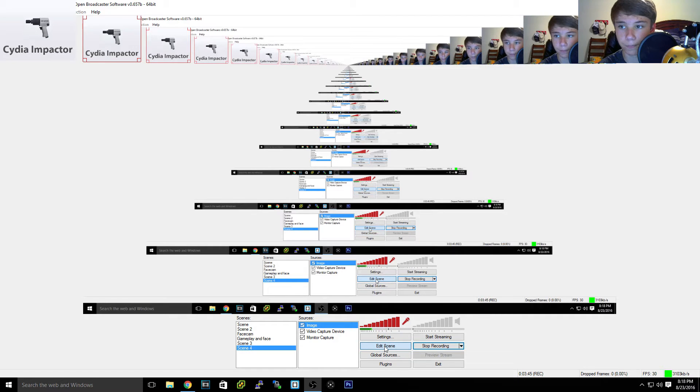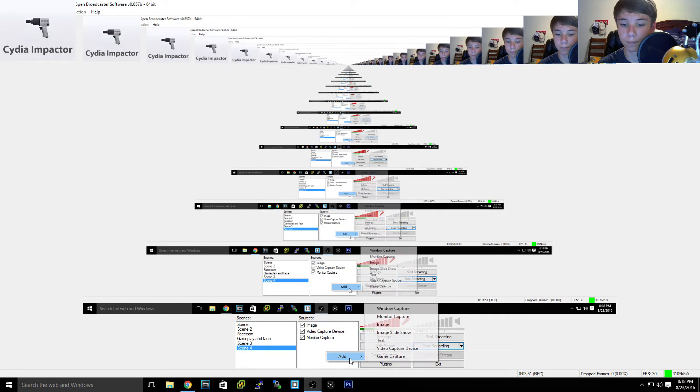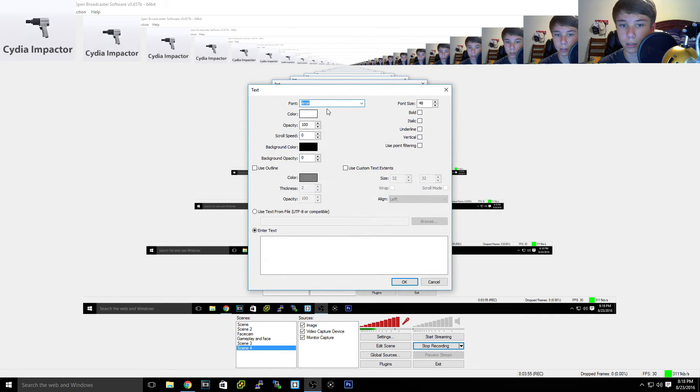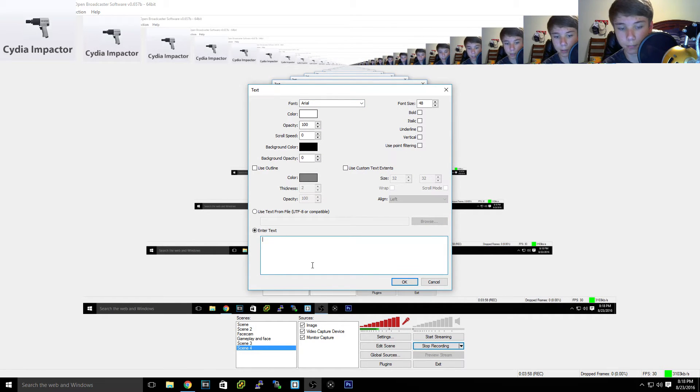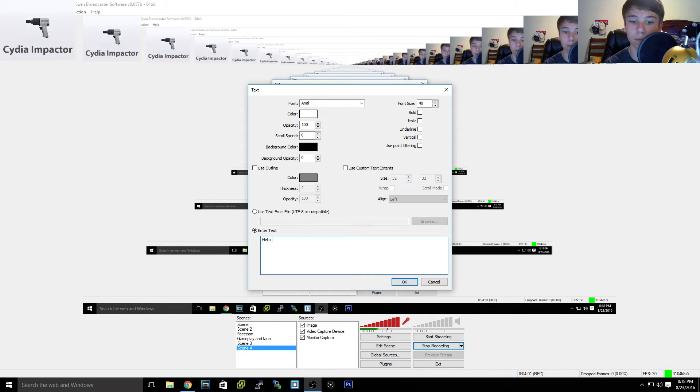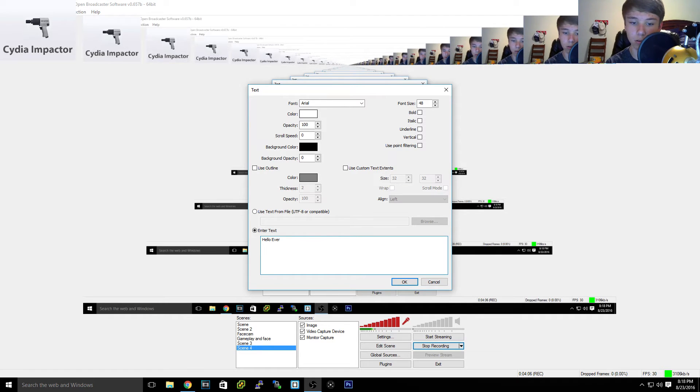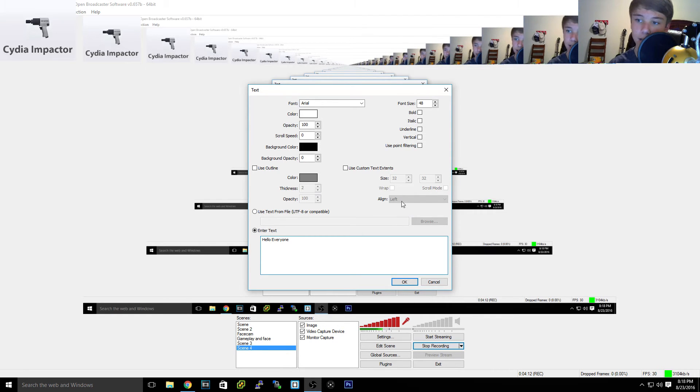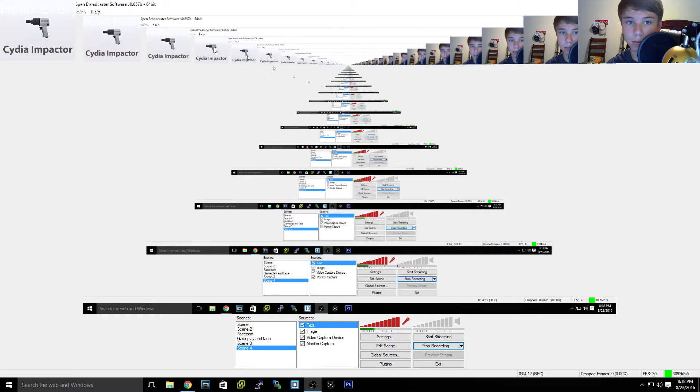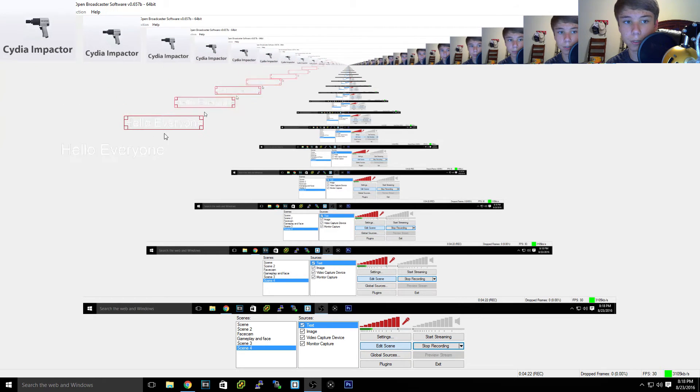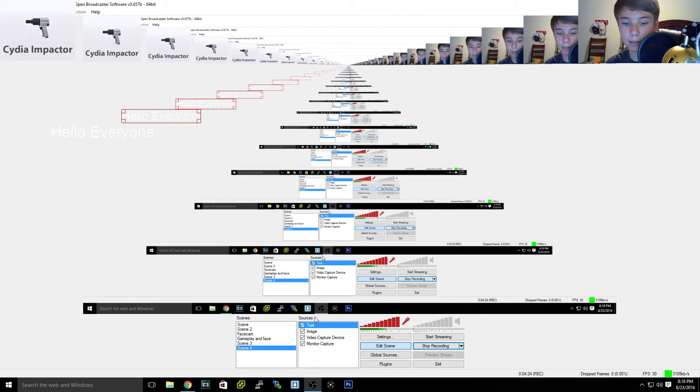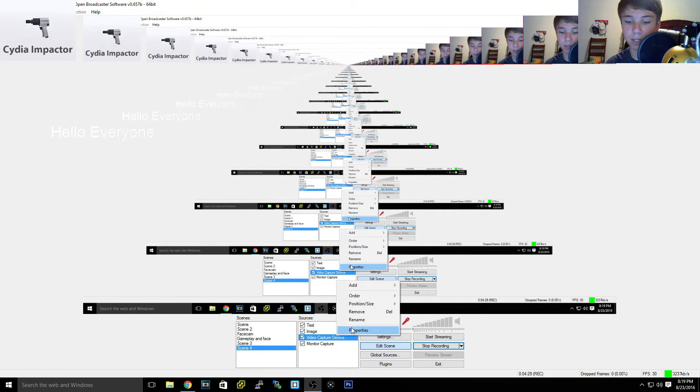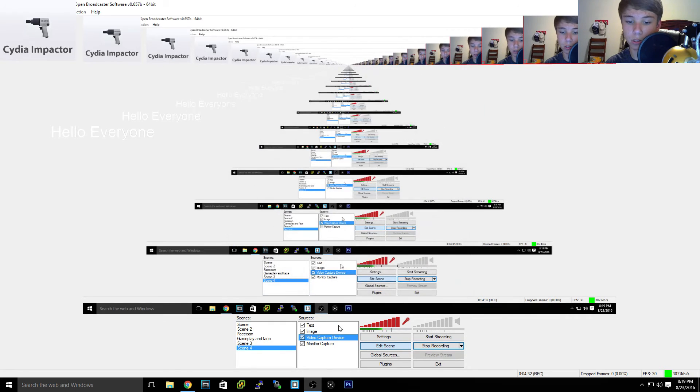Now next thing we're going to want to do is add some text. Say we're going to add text. As you can see, let's see add scene. Oh here we go, it is white text. So if we want to change that we can hit properties. You can change anything. So let's go to text properties.